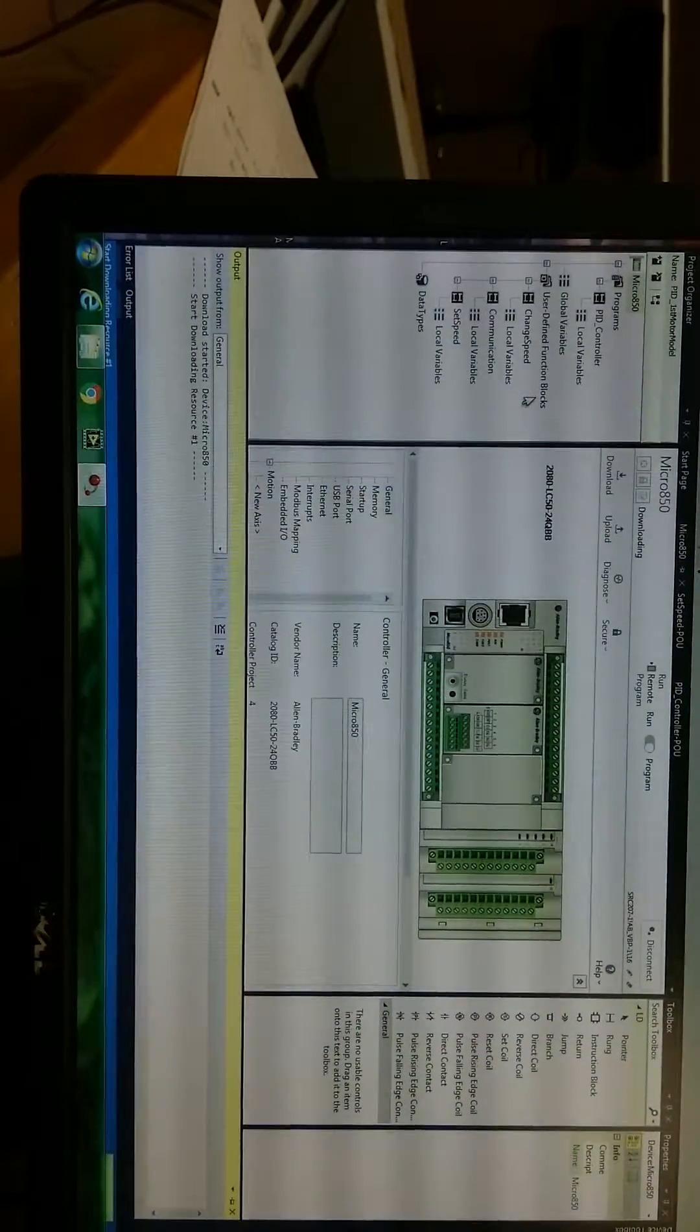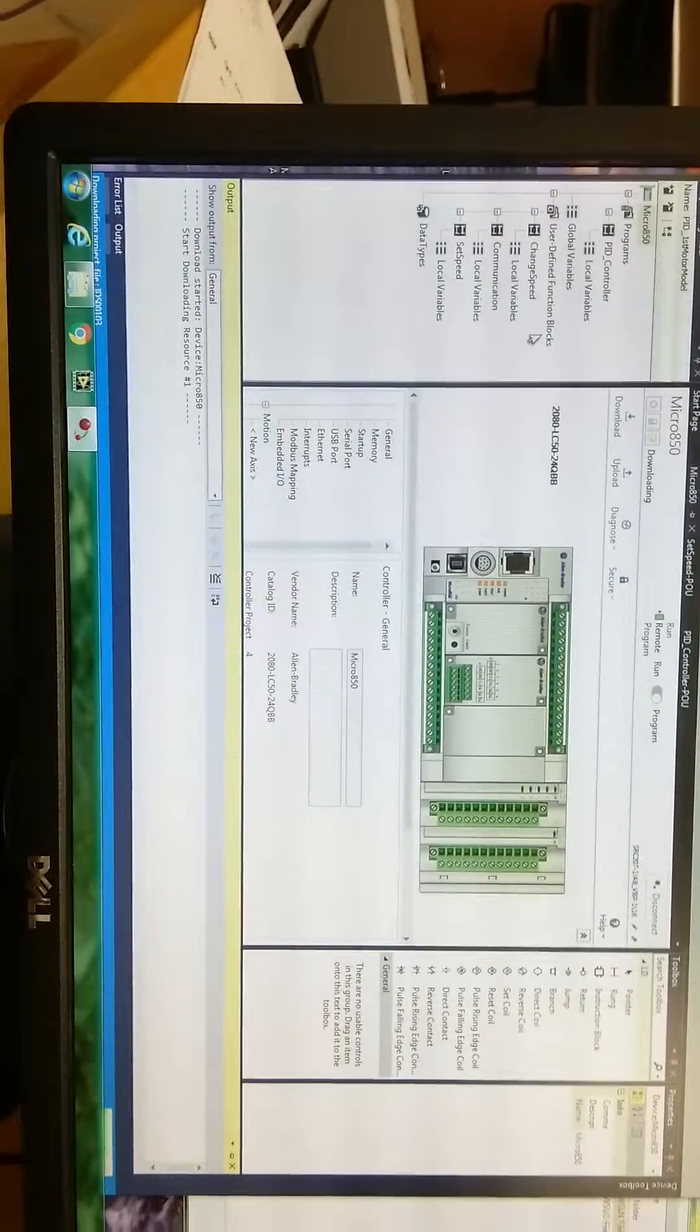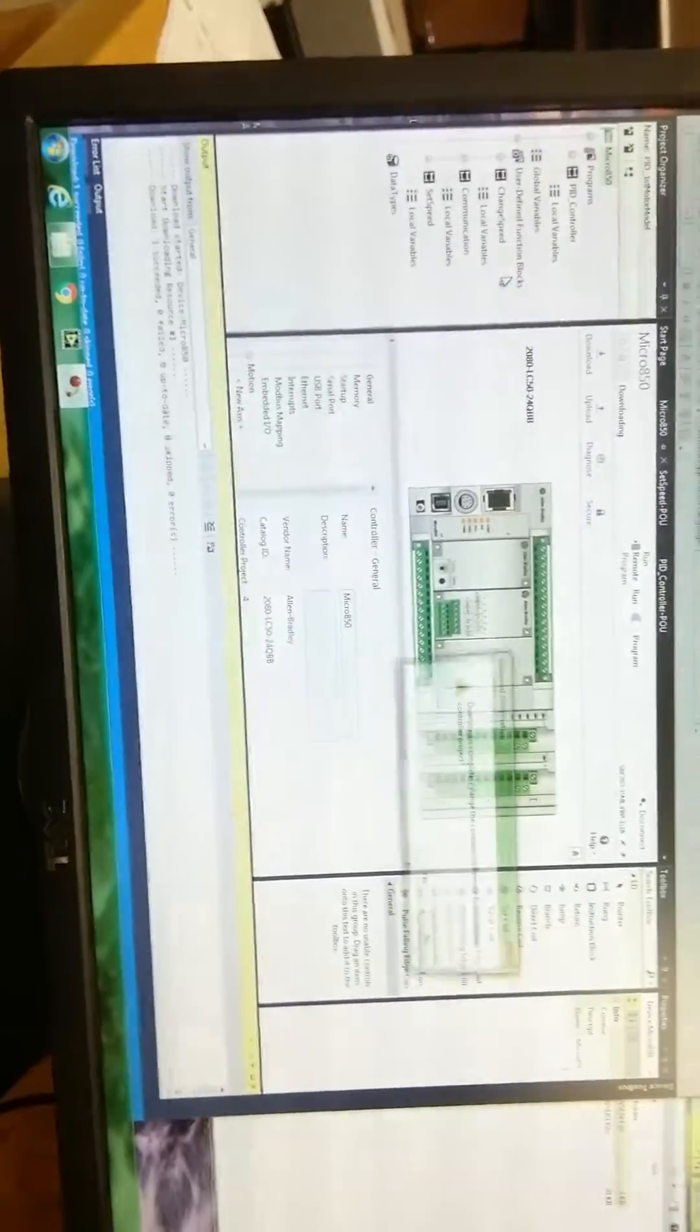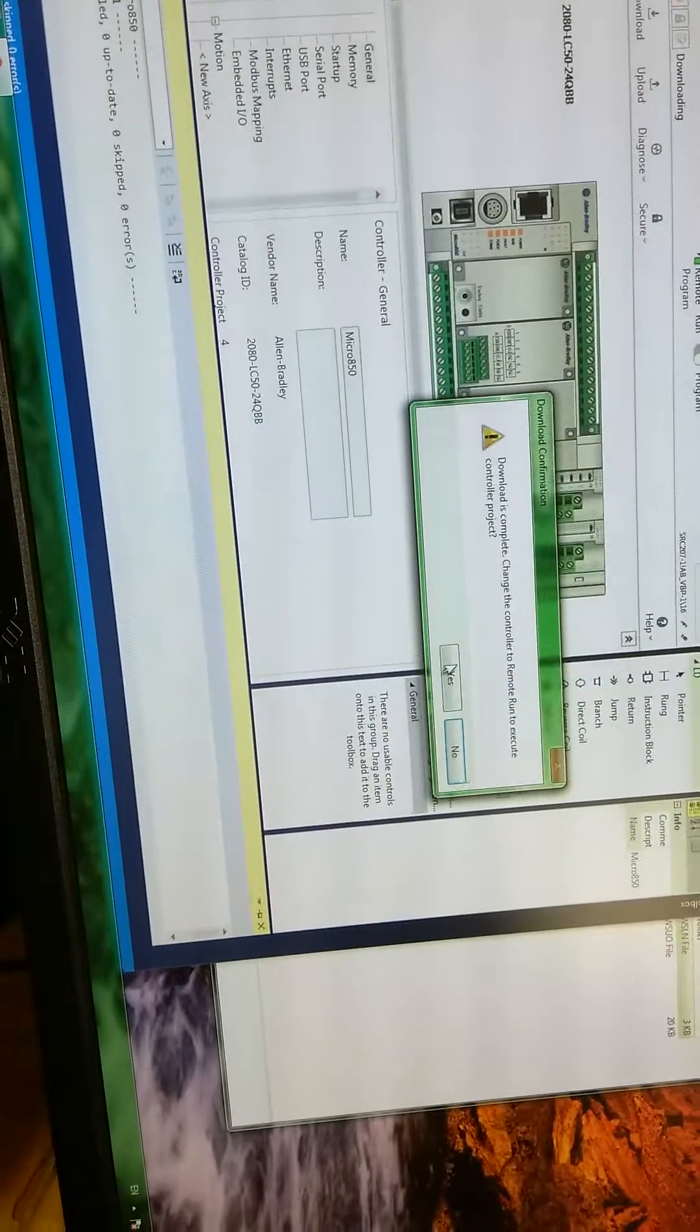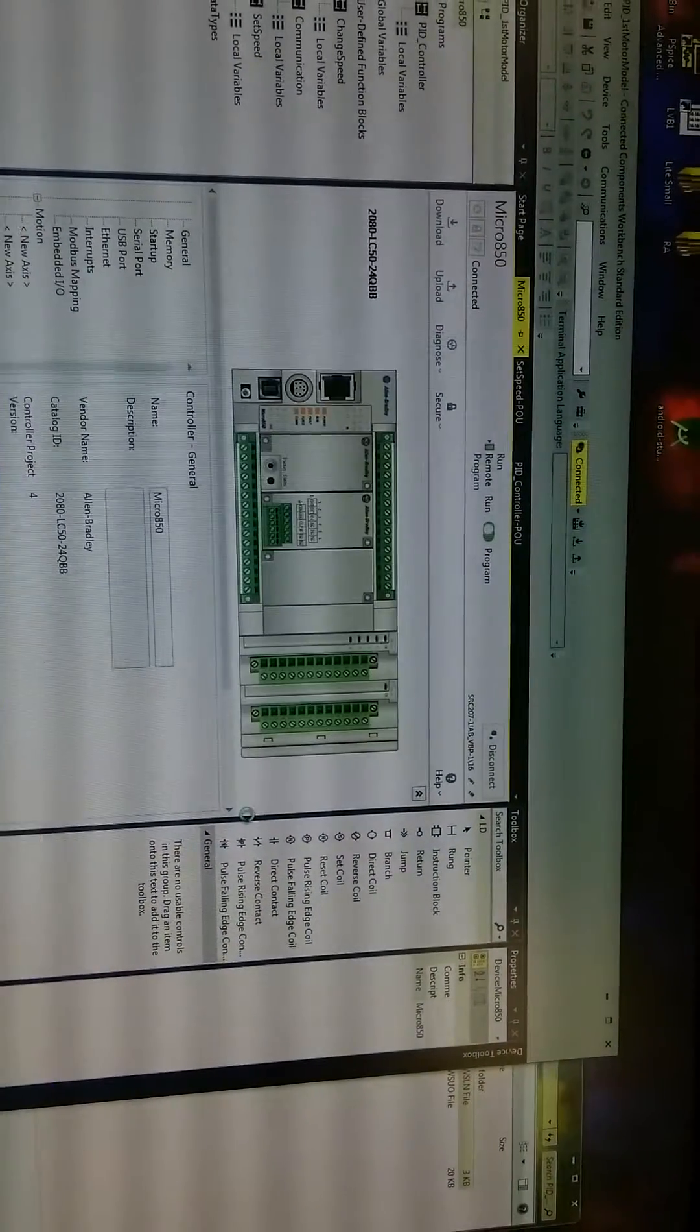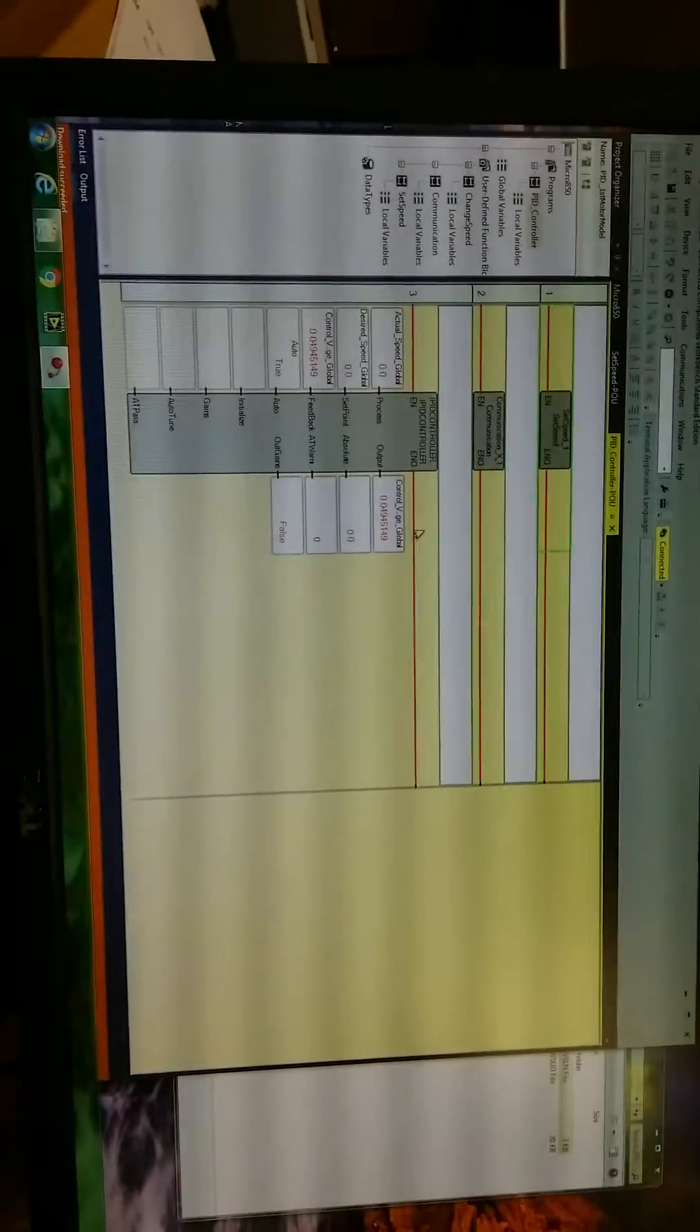Here, on the bottom, it also shows the status of downloading progress. Okay, when it's successfully downloaded, it asks us if we want to change to run mode. Hit yes. We can see it changes to run mode here. Let's switch to the main program.